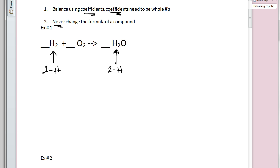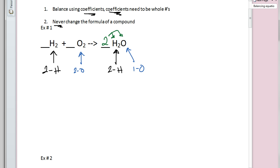Now let's look at the oxygens. We have two oxygens on the reactant side, but there's only one oxygen on the product side, so the oxygens are currently not balanced. We're going to use a coefficient — I'll put a two in front of the water. That two distributes to the hydrogen and also to the oxygen, so now I have two oxygens on the product side. But we've changed the number of hydrogens on the product side.